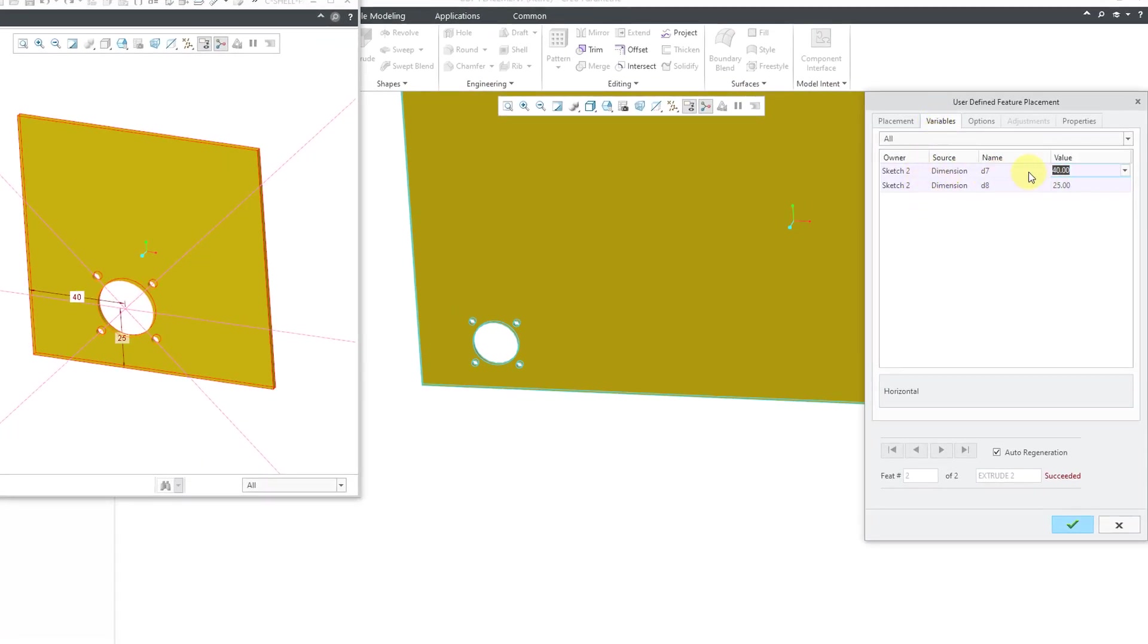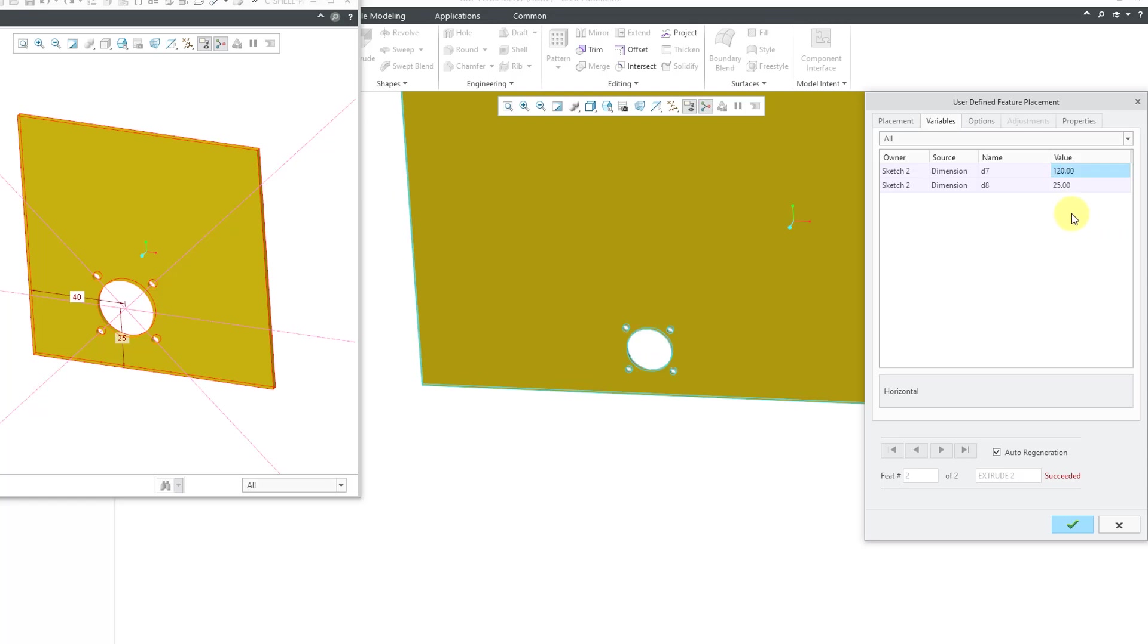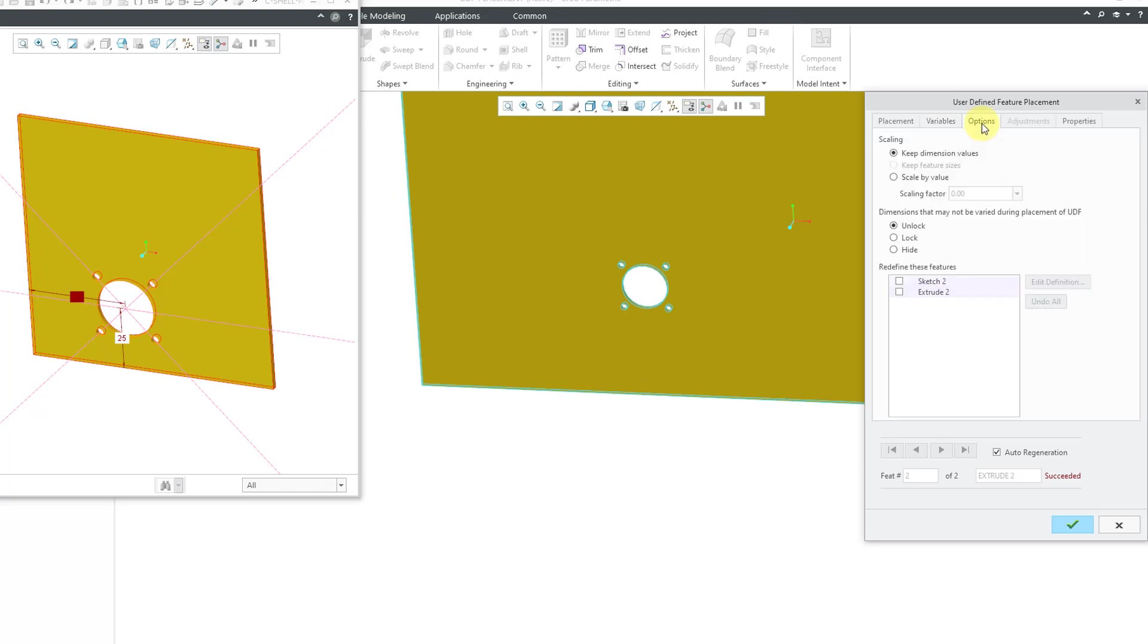Now let's go and take a look at the Variables tab. Here we have the first dimension for the 40 dimension for locating it. Let's plug in a different value. Maybe I want that to be 120. Then for this dimension, let's change that dimension to a value of 60. Then that is good. If we want to, we can go to the Options tab.